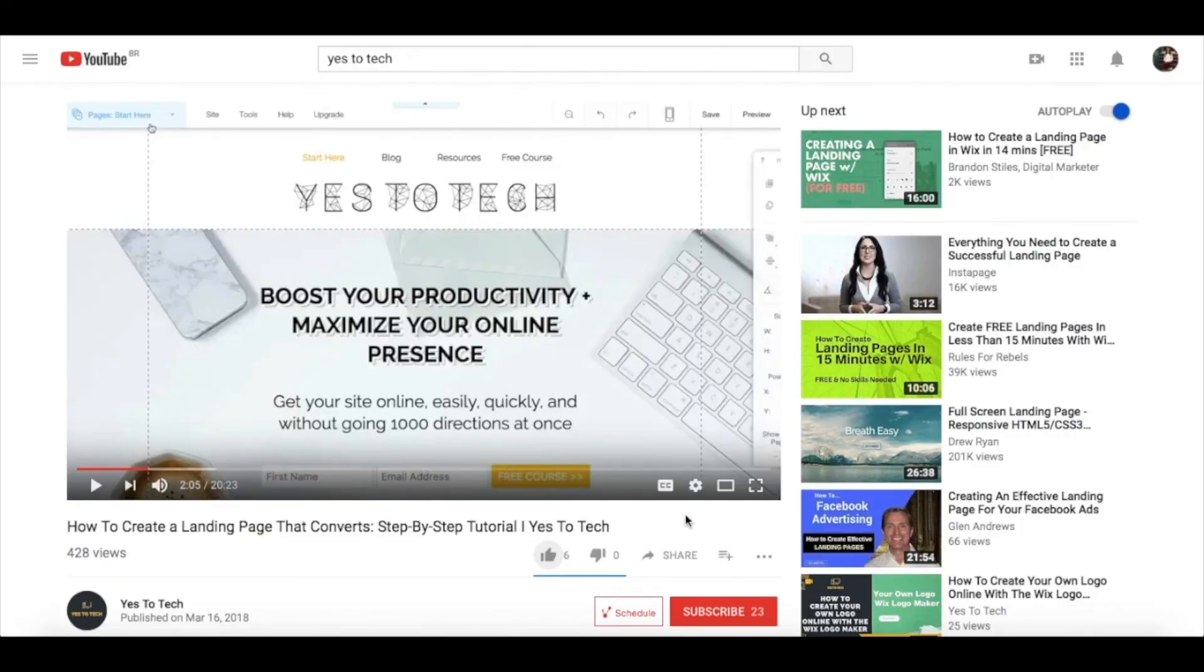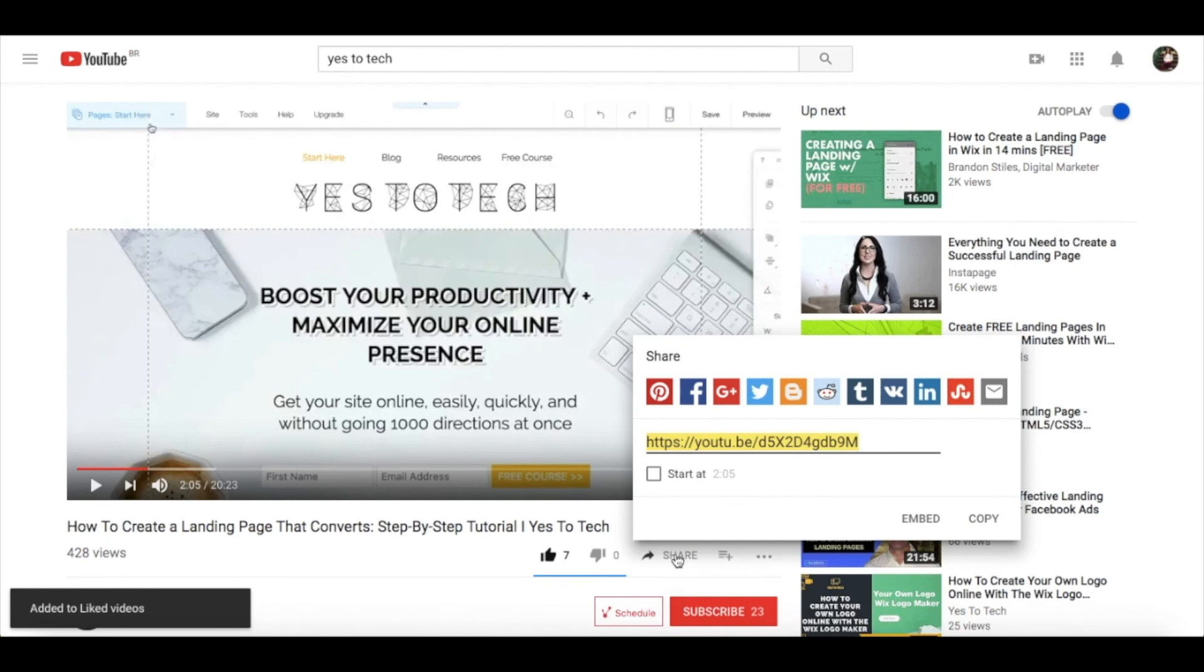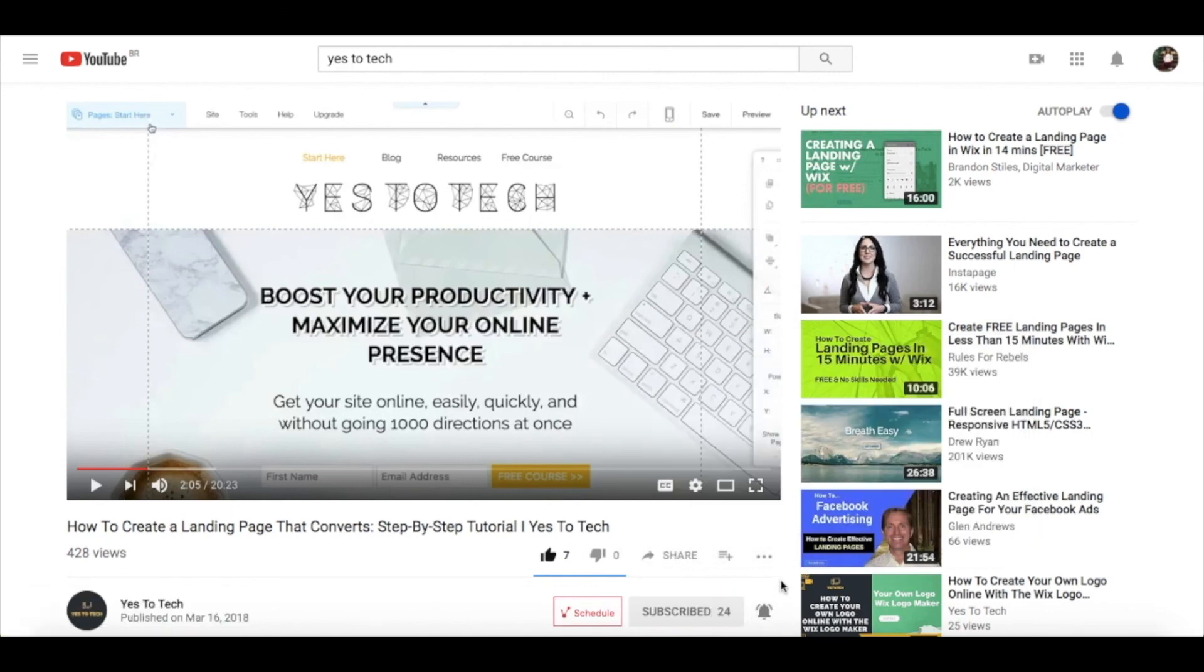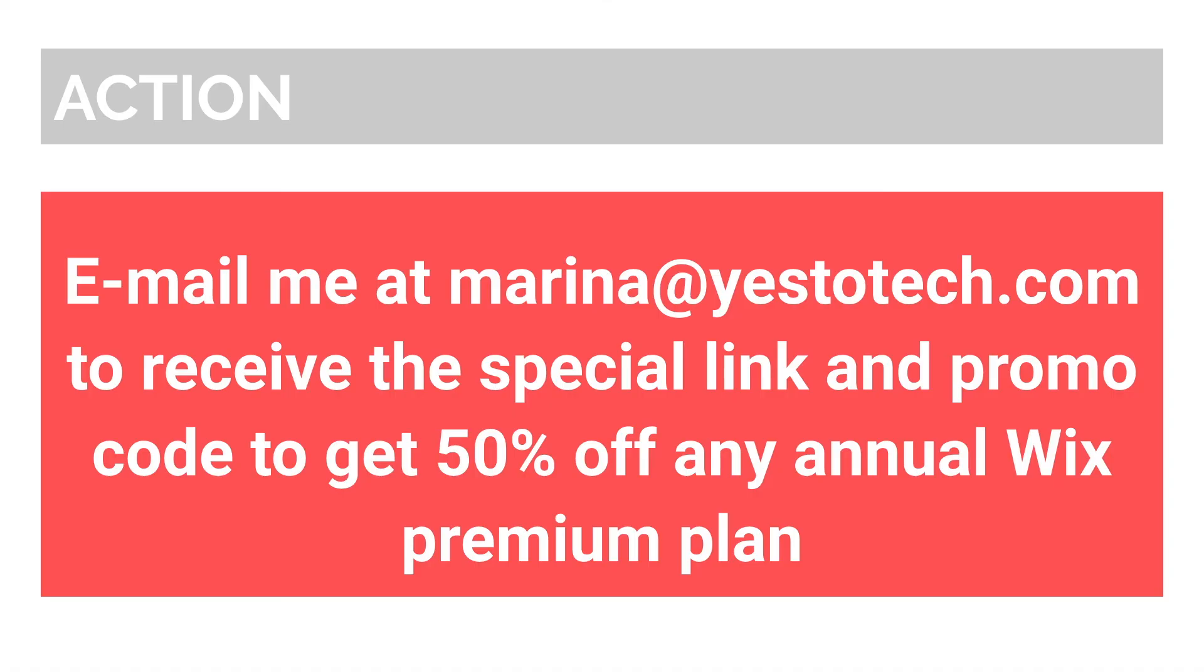If you liked this video, give me a like below, share it with your friends, and make sure to subscribe and hit the bell to be notified every time we post a new video. Thank you so much for watching, and I'll see you in the next video.